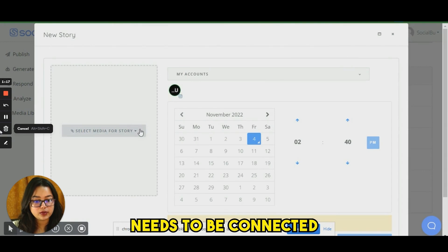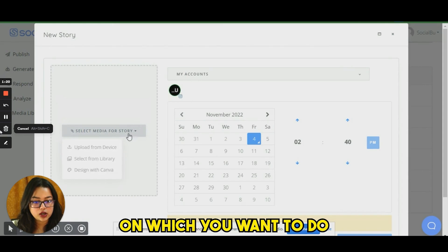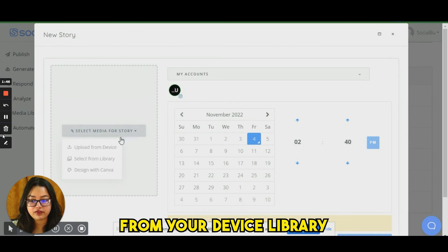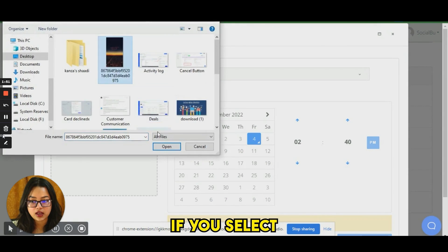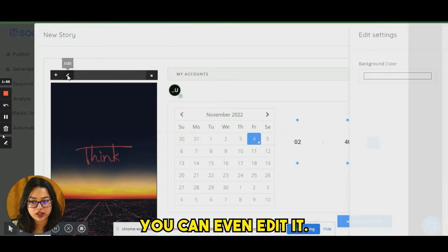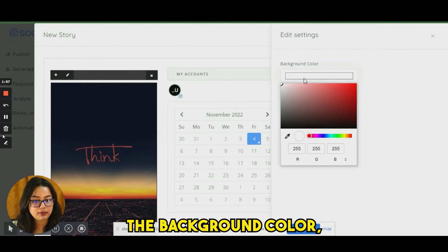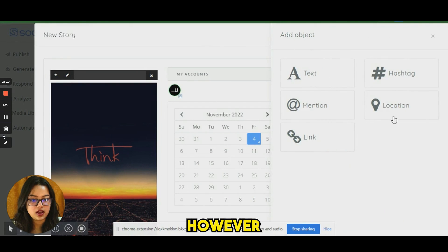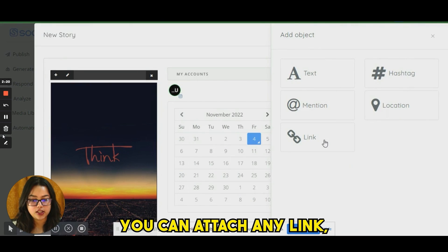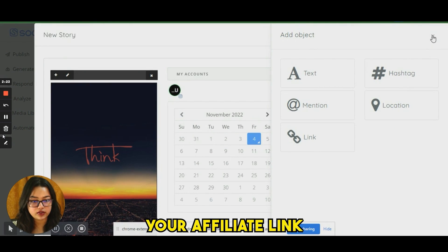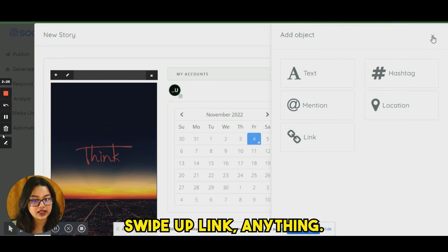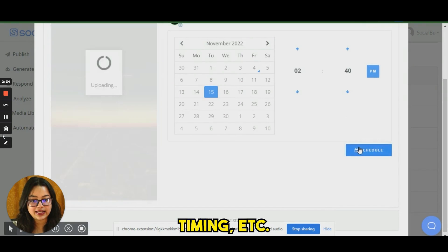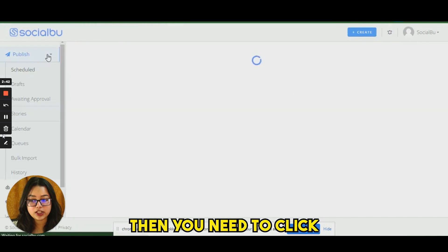Similarly, you can create Stories. Your account needs to be connected via the direct method for the account on which you want to post stories. You can upload from your device library or Canva. You can schedule it, edit it, select a background color, add text, mentions, links, hashtags, and location. You can attach any swipe-up link or affiliate link, then publish now or schedule for later.